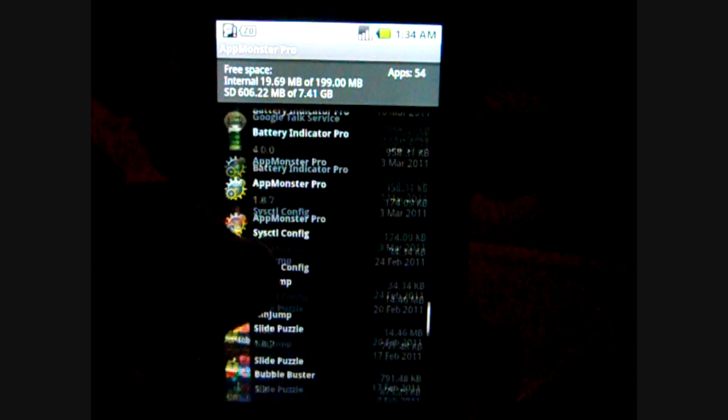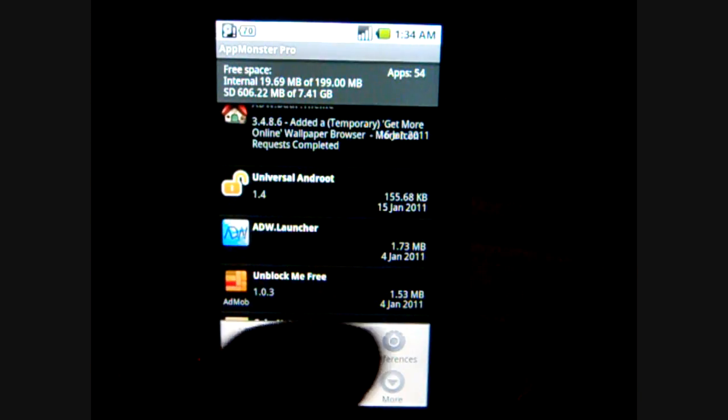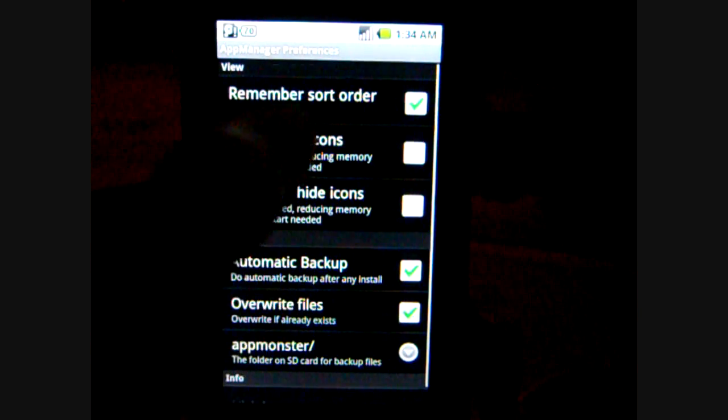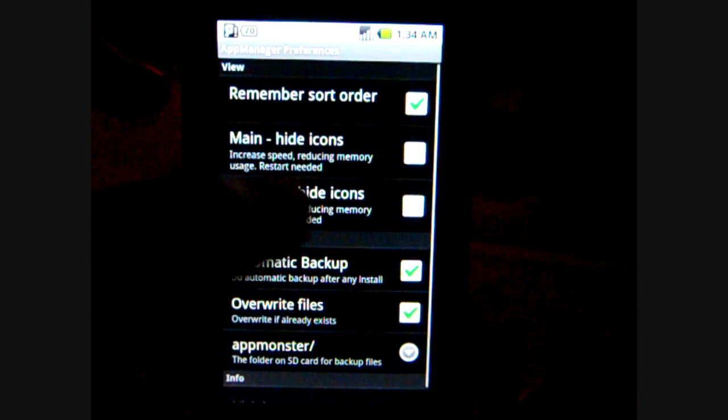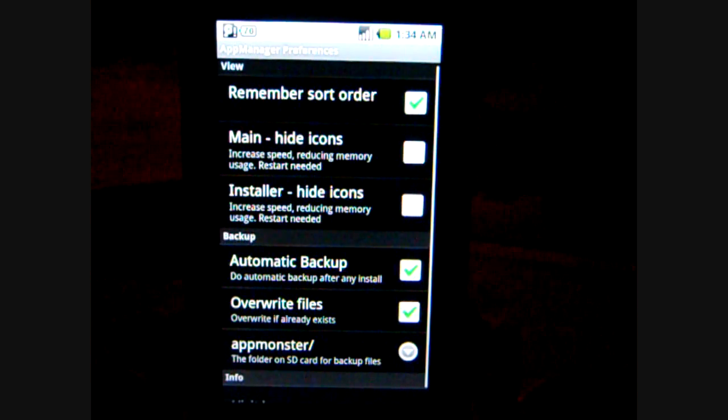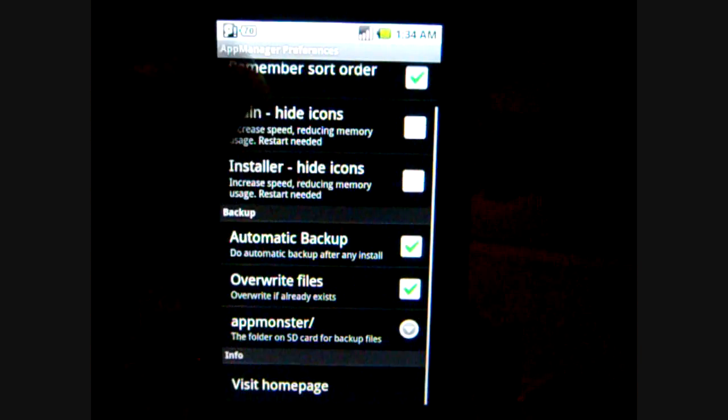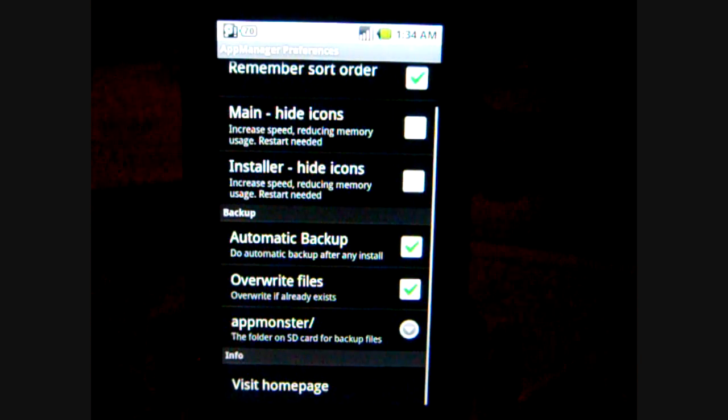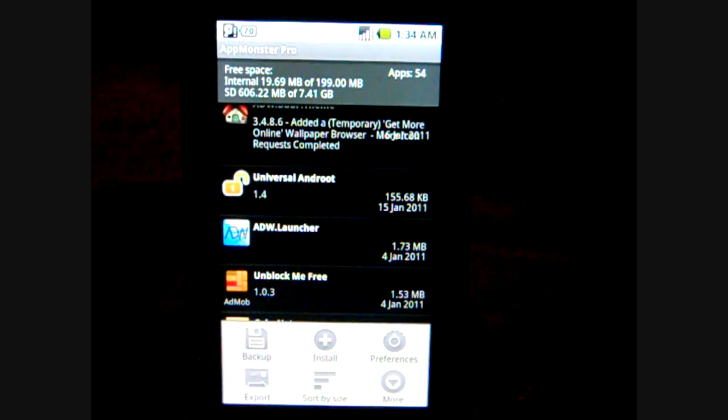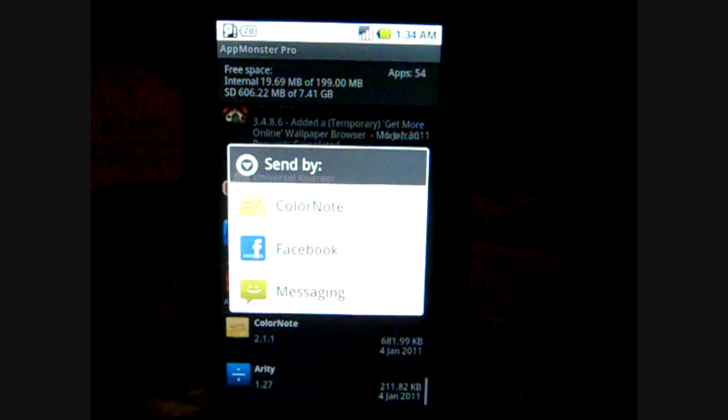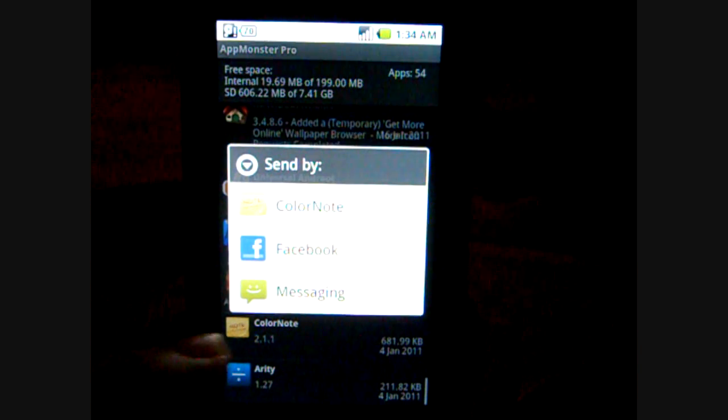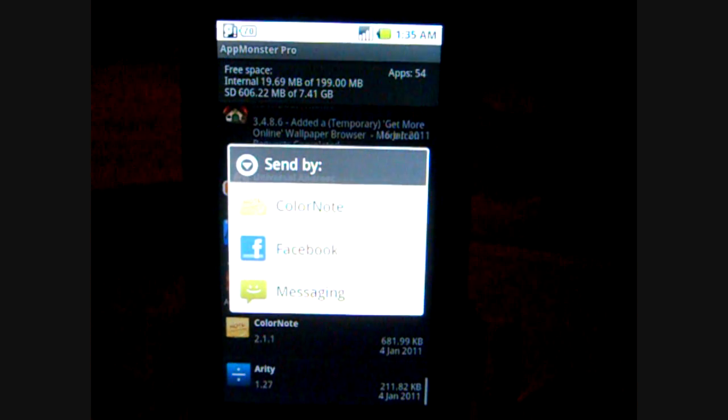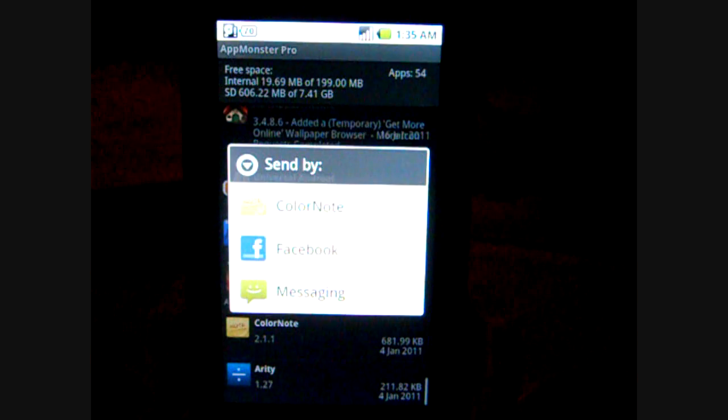And there's also the preferences, which is pretty much standard, main, hide icons, those stuff, not really much to talk about. And exporting, which is where you send apps through these applications.